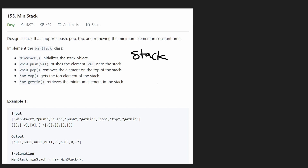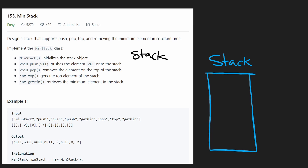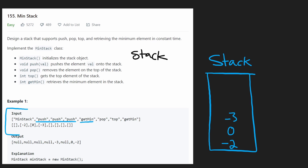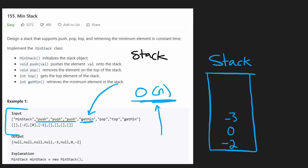Let's say we're implementing the stack with an array. We push a negative two to the bottom of the stack, we push another value zero, we push another value negative three. So we did three push operations. Now we want to do a get min. A naive way would be to just look at every single value — negative three, zero, negative two — and look through the entire stack. That's going to be O(N) time to get the minimum. So at least we have a baseline. But how can we do better and get it to O(1)?